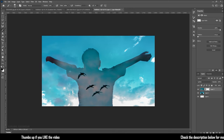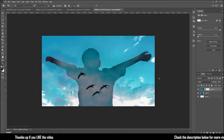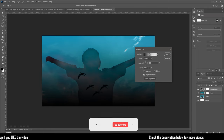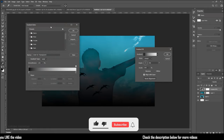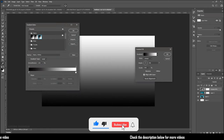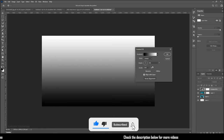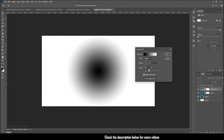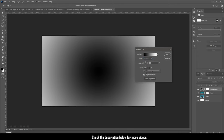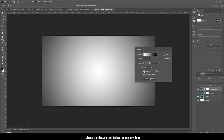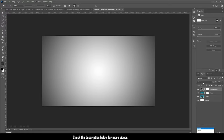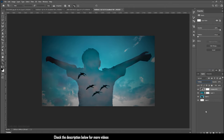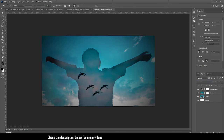I would like to create a vignette effect, so I am going to create a gradient. Create a black and white gradient as shown. Set the style to radial and increase the scale to around 280 or 300, and reverse this gradient and click ok. Now change the blending mode of the gradient to multiply to create a vignette like effect.